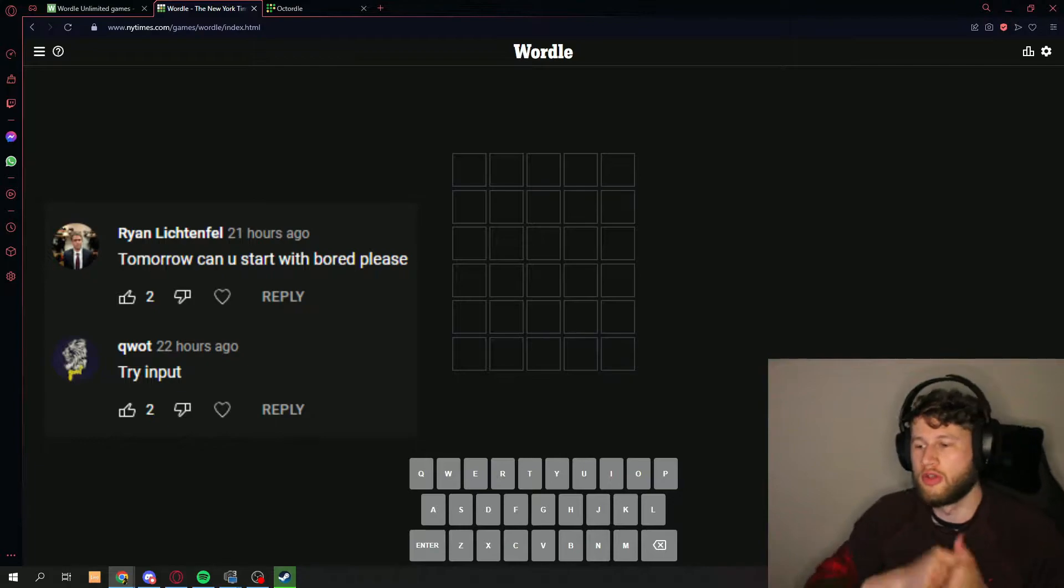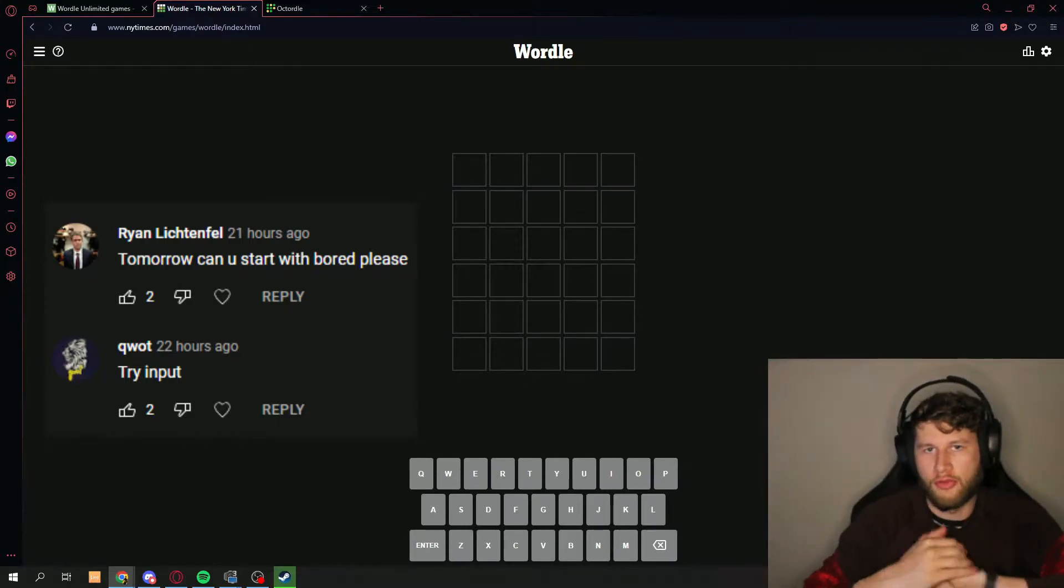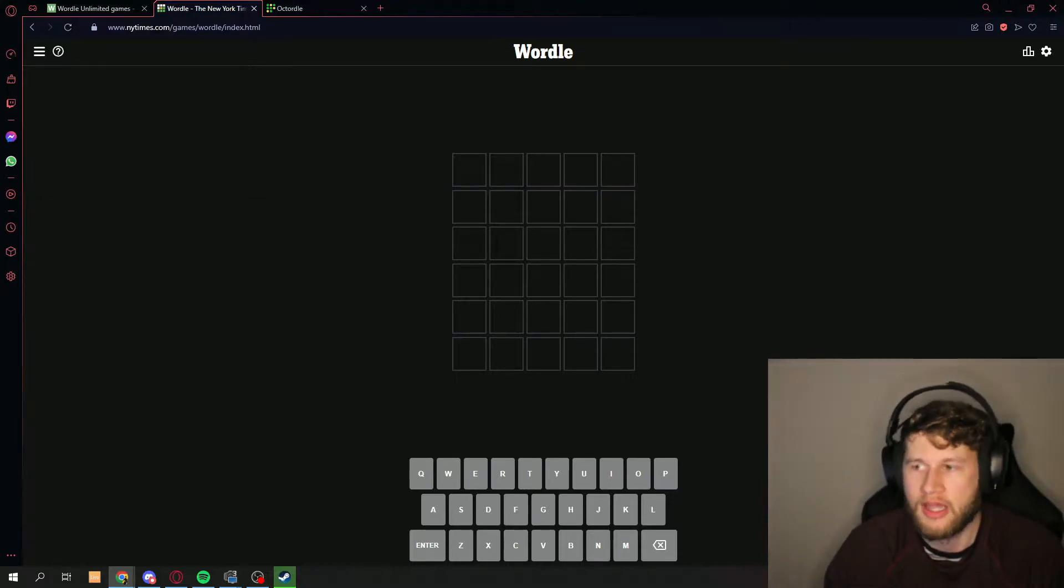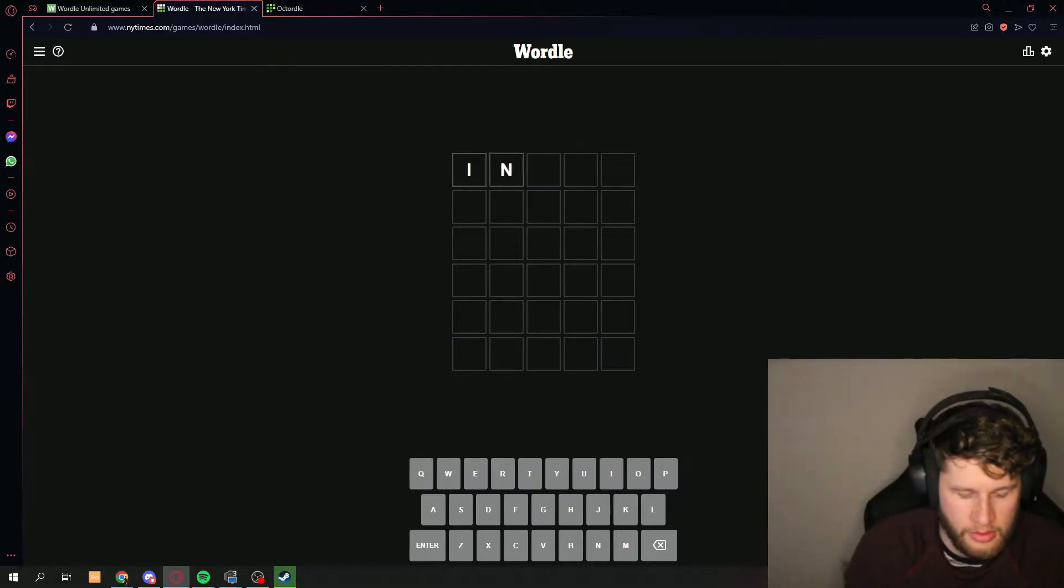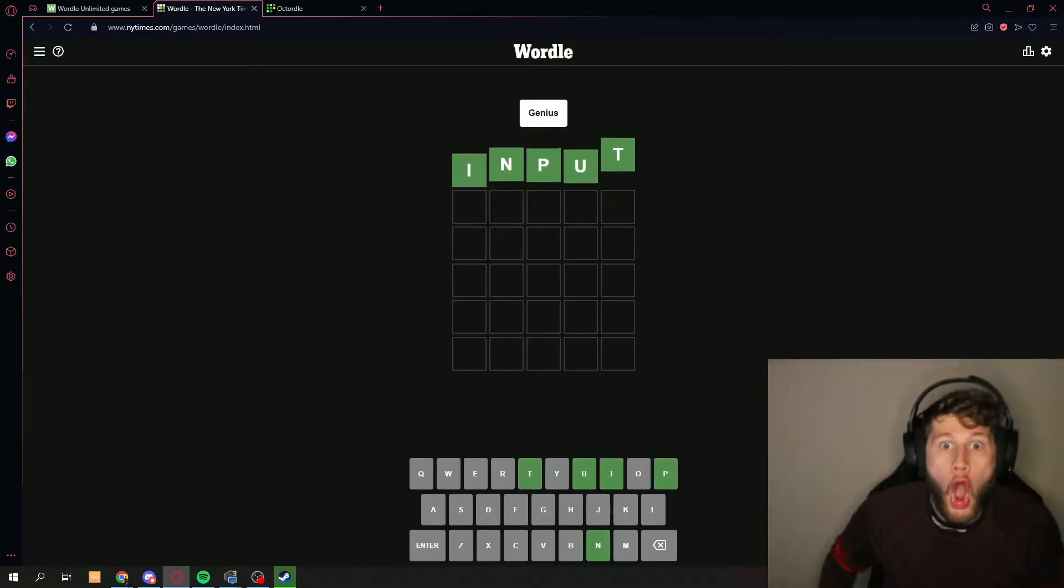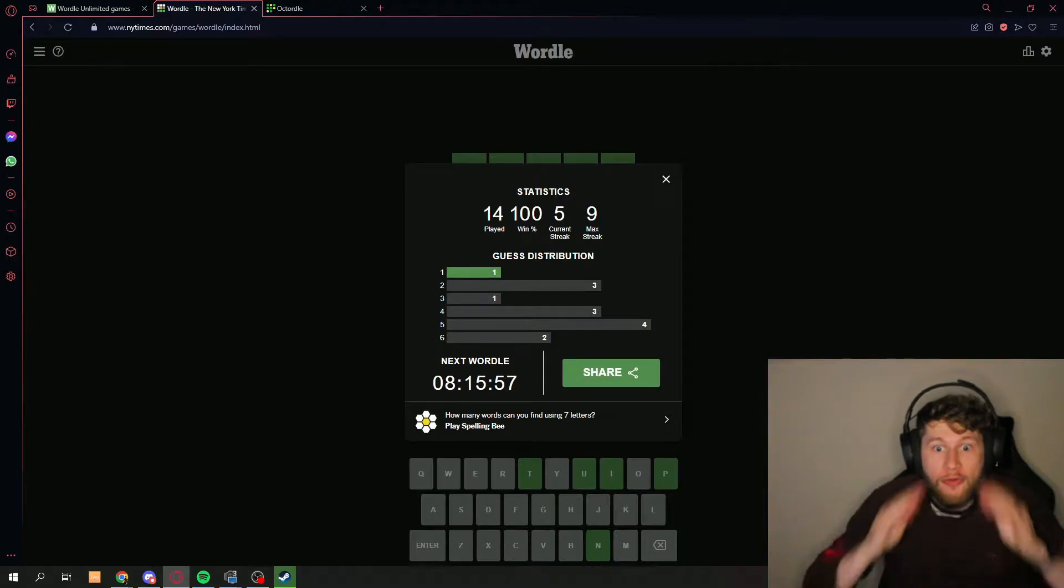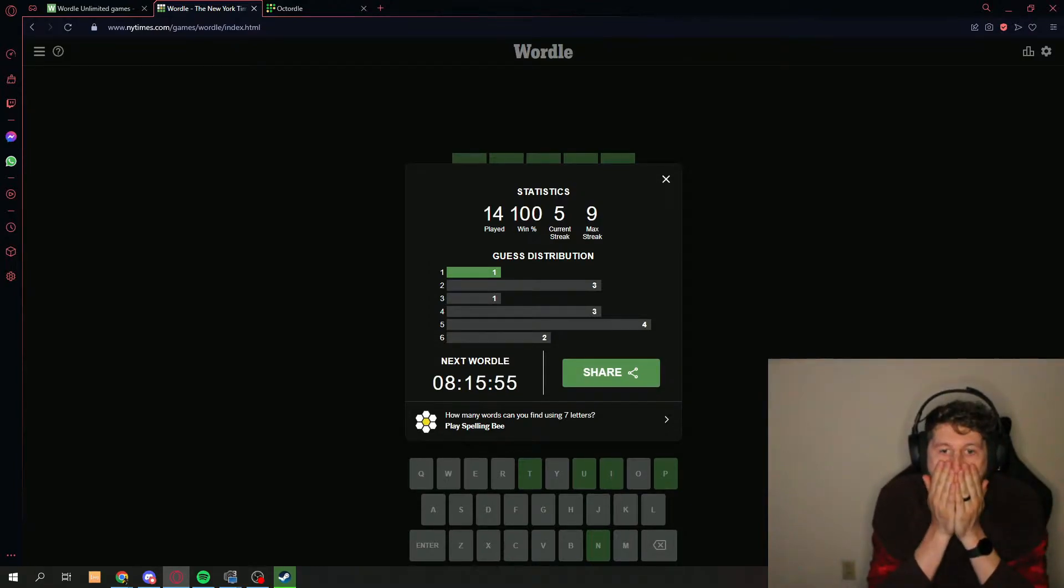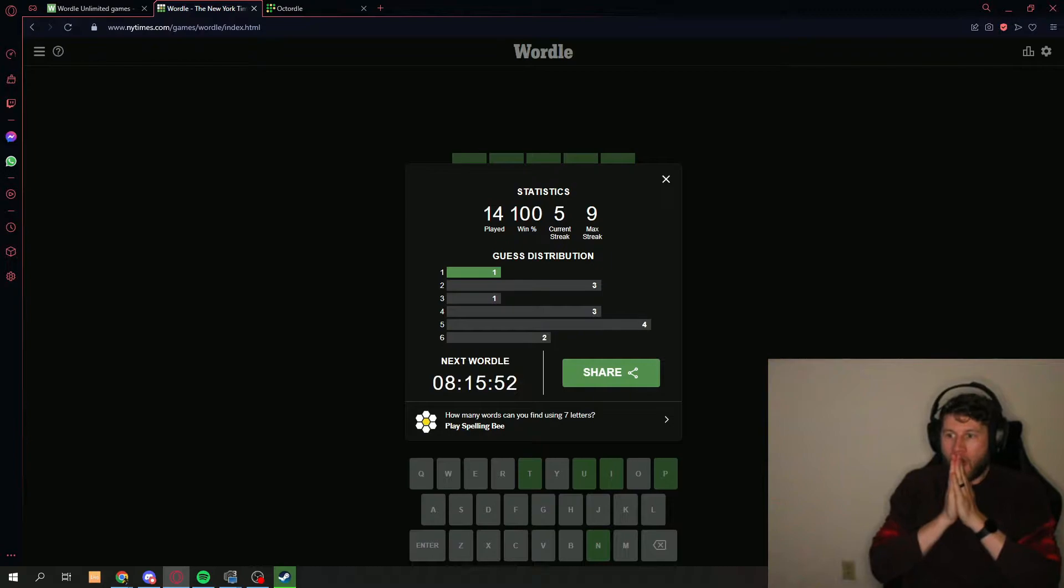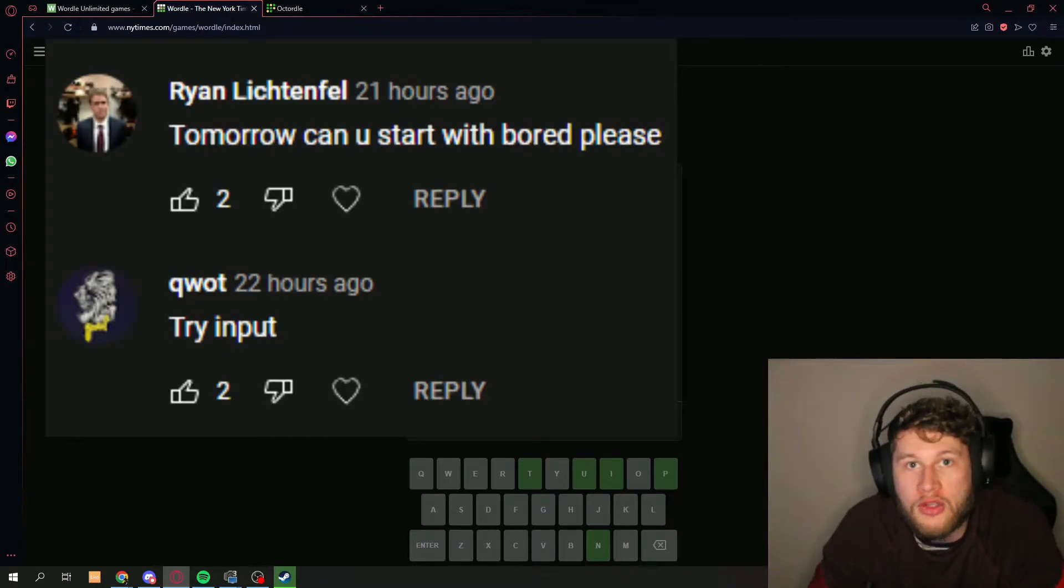All right, so for the daily words we are going to use these over here. We're going to go for the word input and then we're going to go for the word board. Thank you for the request guys, let's try this out. Input... oh what, first try dude! I know you saw that was 22 hours ago.